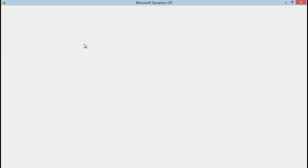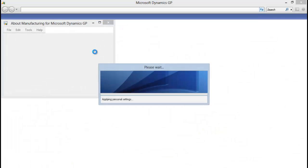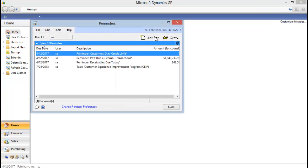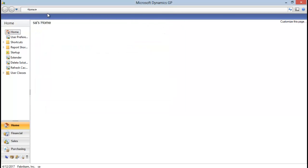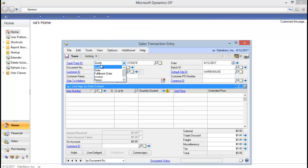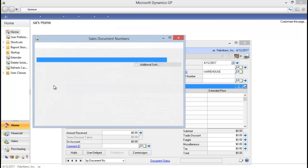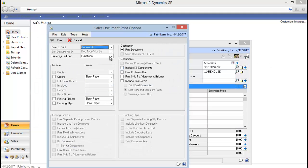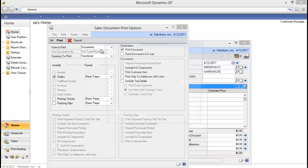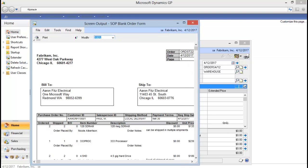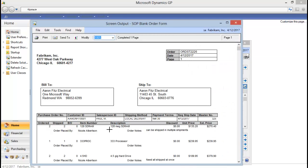If I again pull up that sales order that had that extender data on it, I can click Print, do my order, and now you can see where I had Order Notes — those are pulling in along with the name of the person who placed the order.